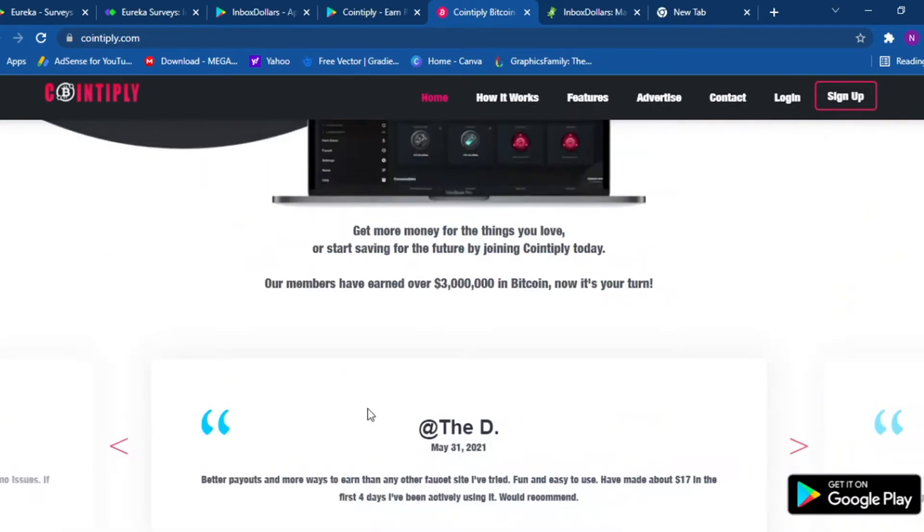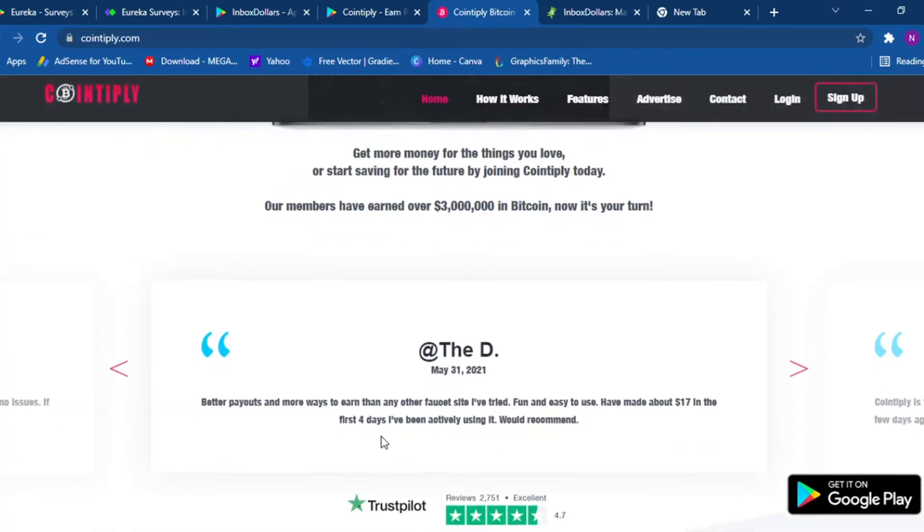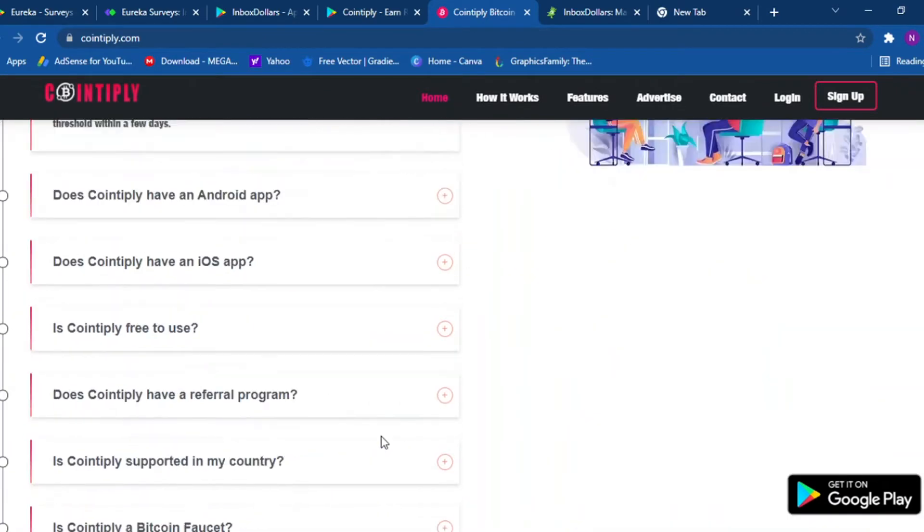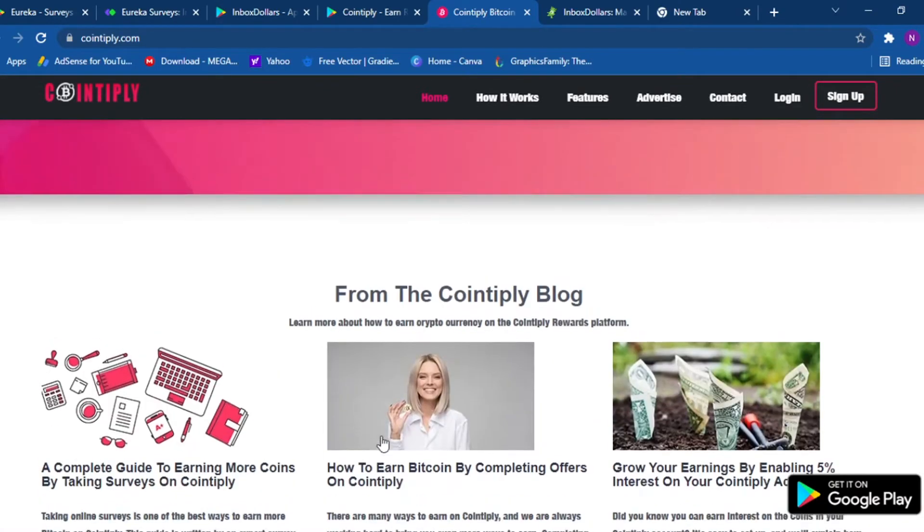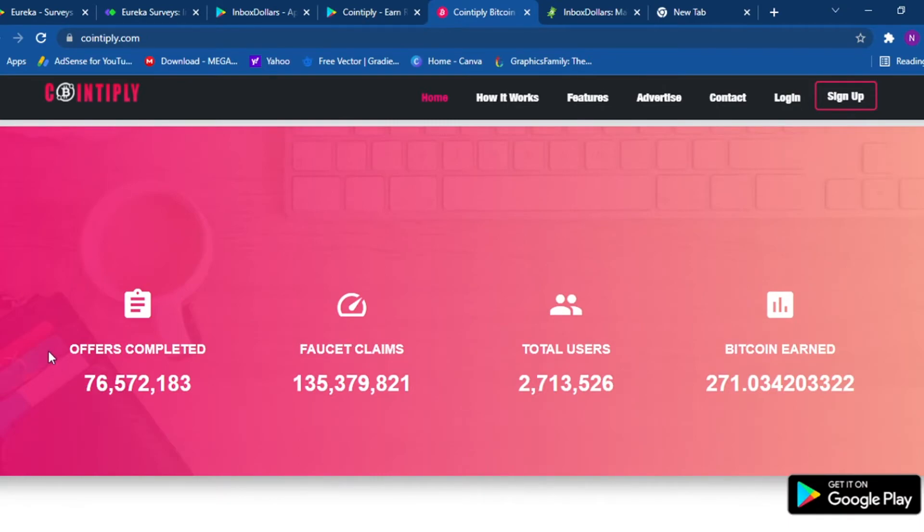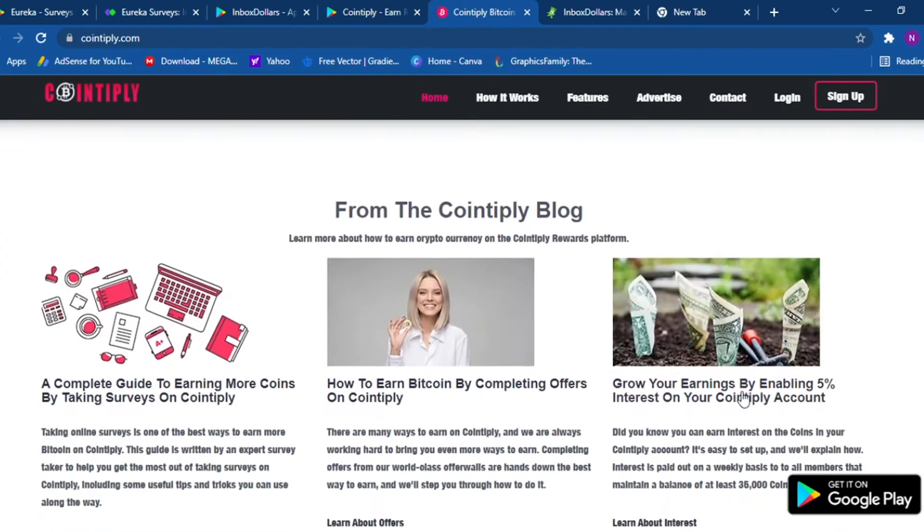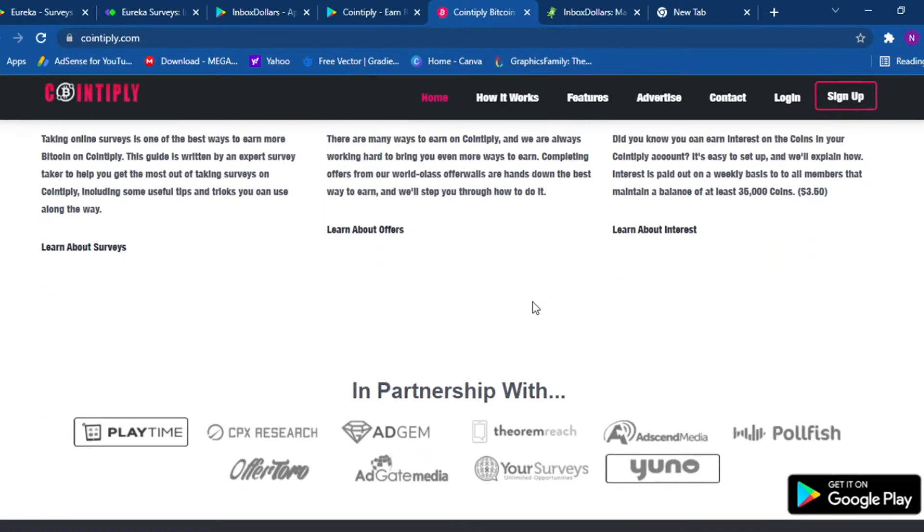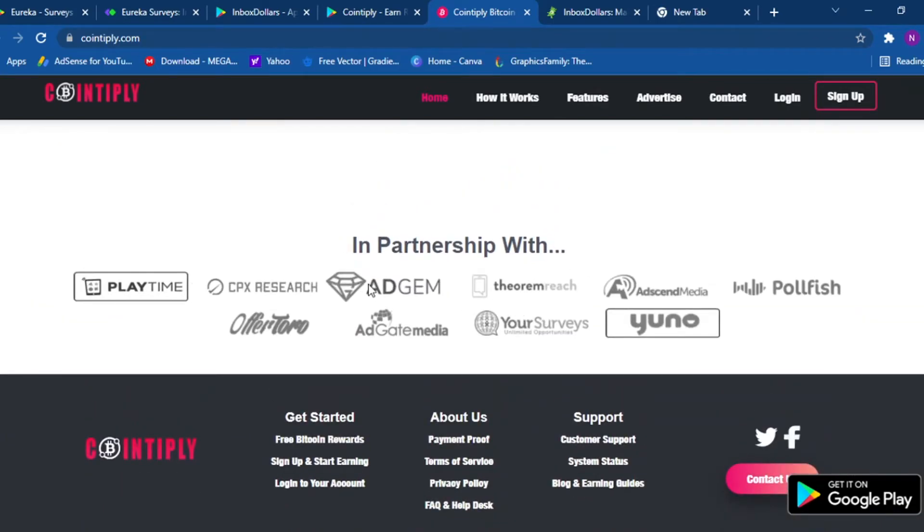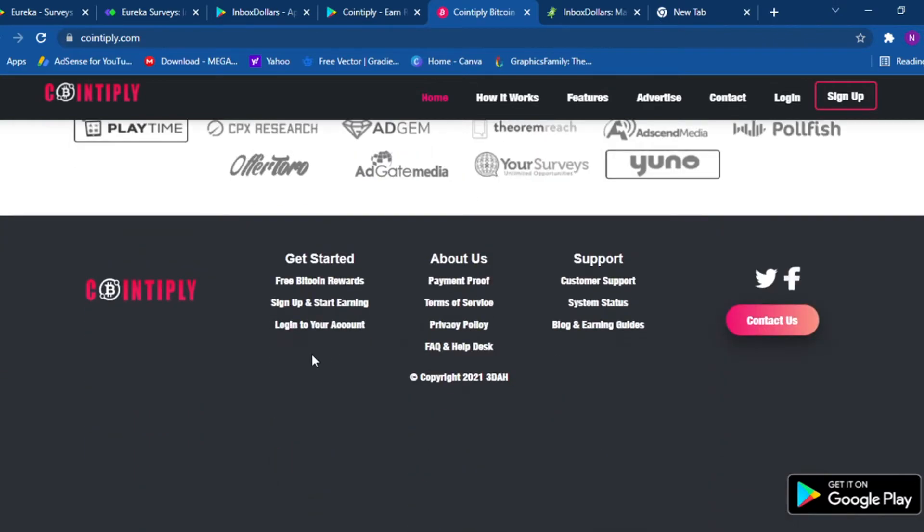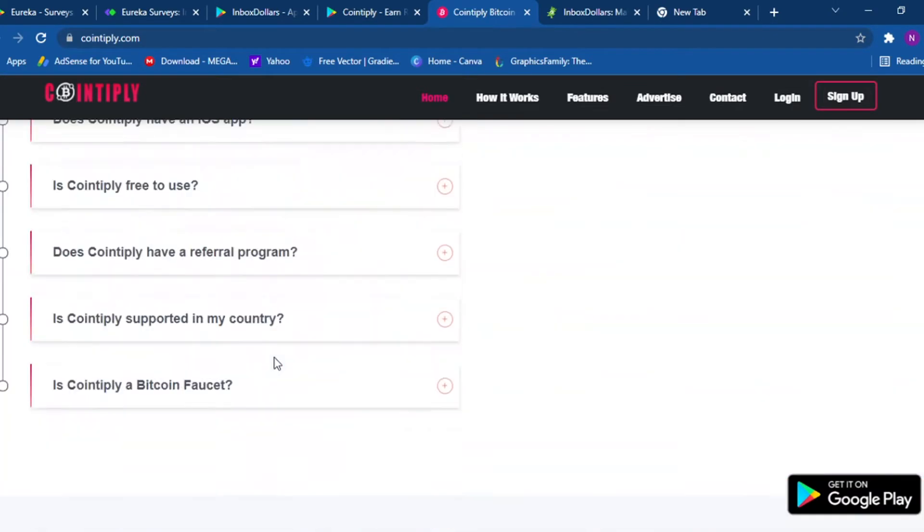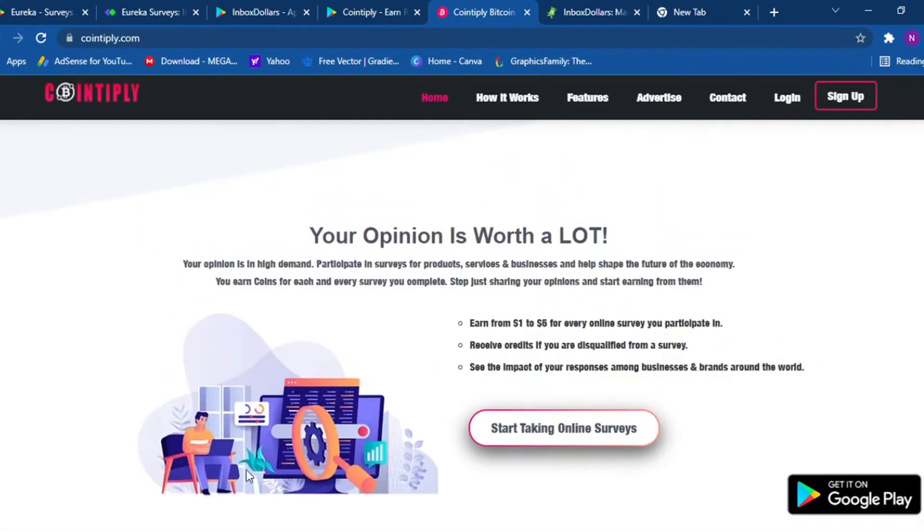But I'm always picking the great companies. They have 76 million, 572,183 offers completed. They have 2.7 million users and 271 Bitcoin earned. They have a blog also and they have worked with Playtime, CPX, AdGem, Ayet Mesh, Polish, Your Surveys and Got Mobile on Offer Toro. They are working with big companies.